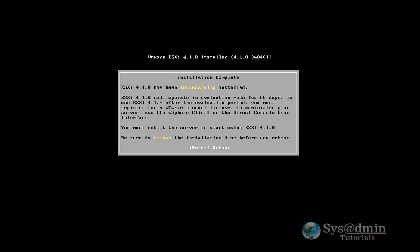Okay, so we're back. We've completed the installation. Now our server is going to reboot. When that comes up, we're going to be in evaluation period. So let's just hit enter.